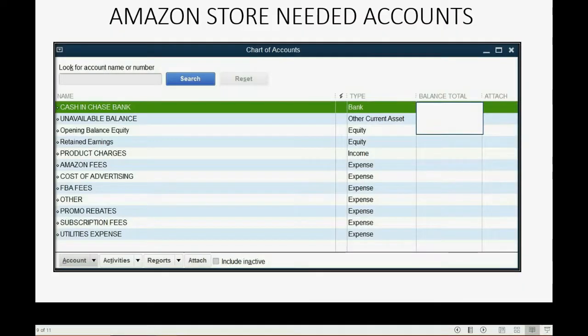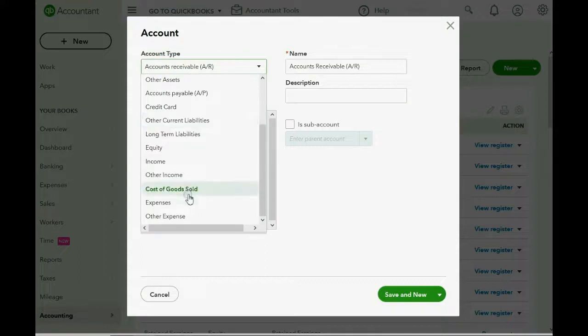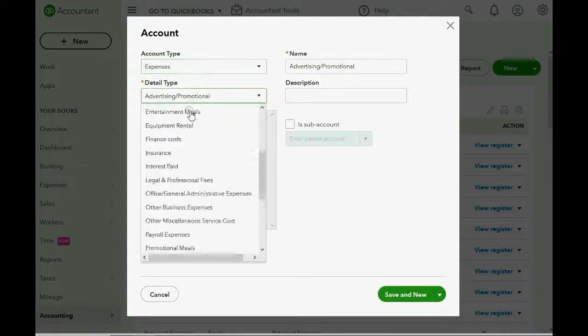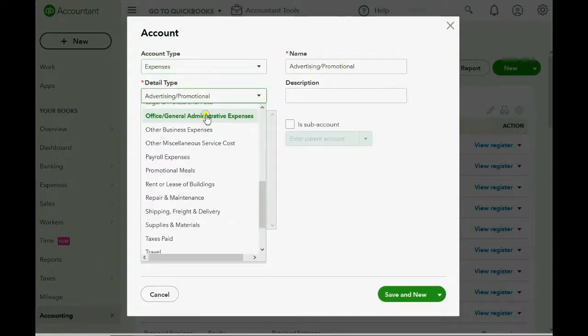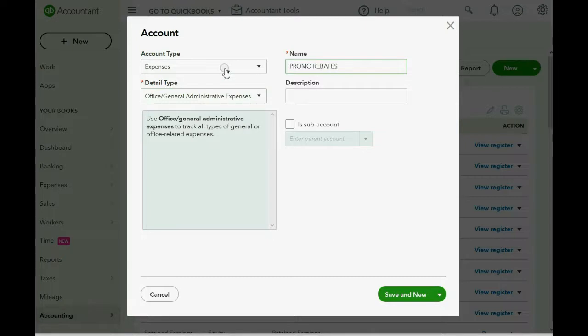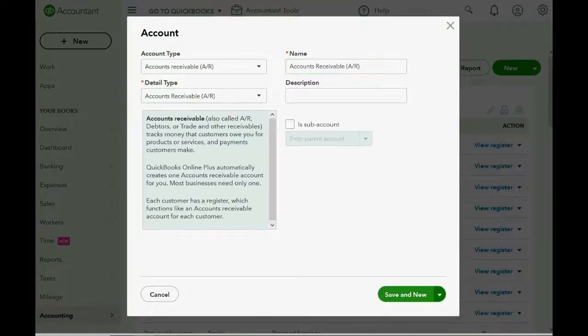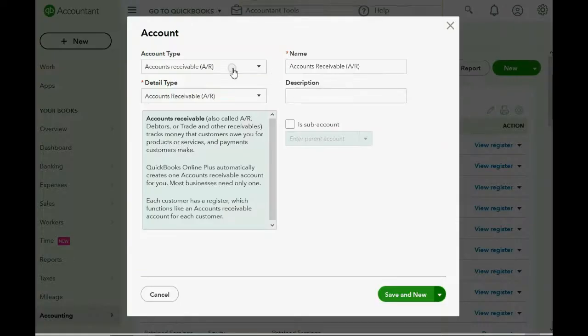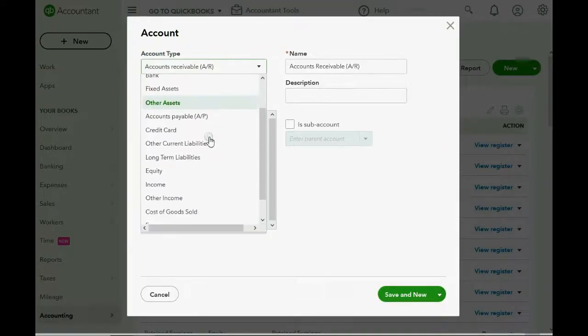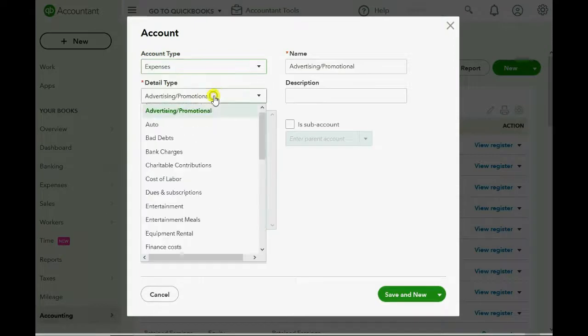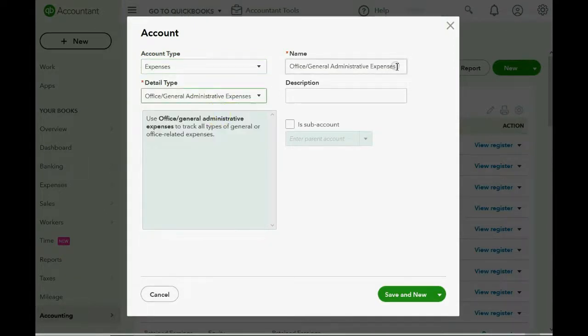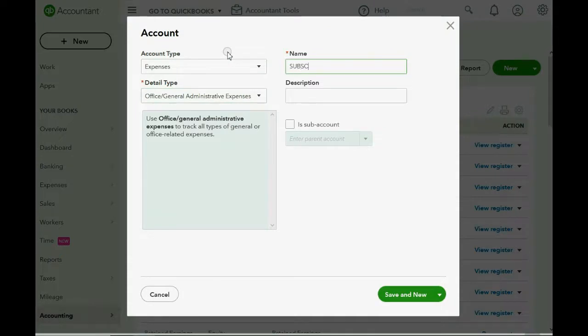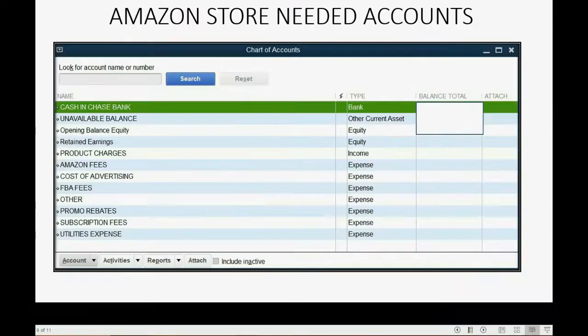We have Promo Rebates. Expense. General Administrative. Save and New. We're almost done with the chart of accounts. Subscription fees. Save and New.